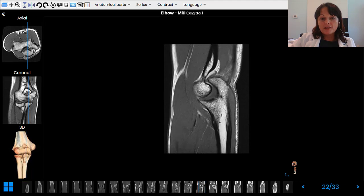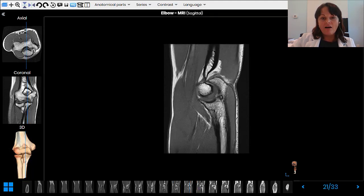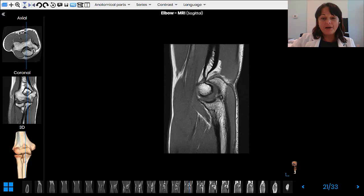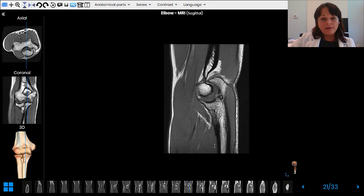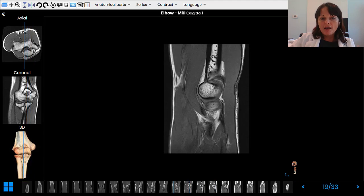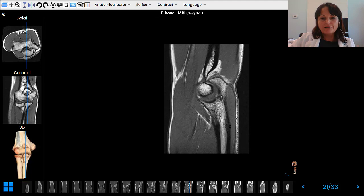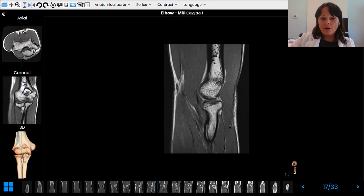This is what should take your attention and give you the answer: is it CT or MRI? As soon as you see the bone and notice how dark the outer layer is, you know it is the MRI. Then you pay attention to the structures around and confirm your decision by seeing the clear layers and clear anatomy.